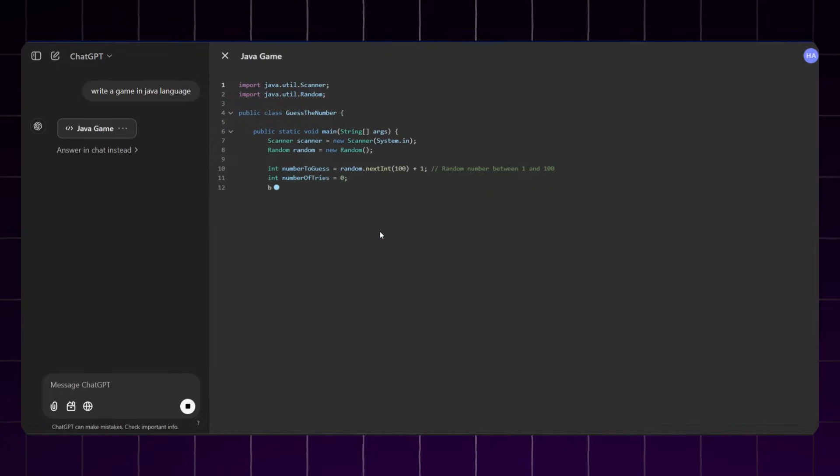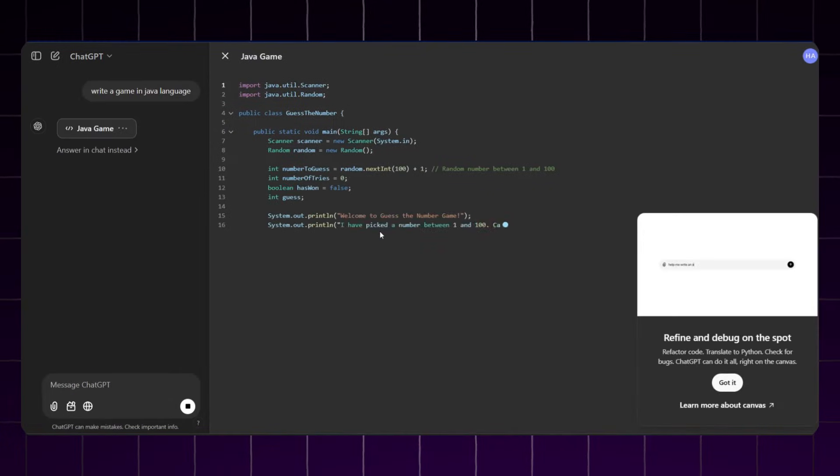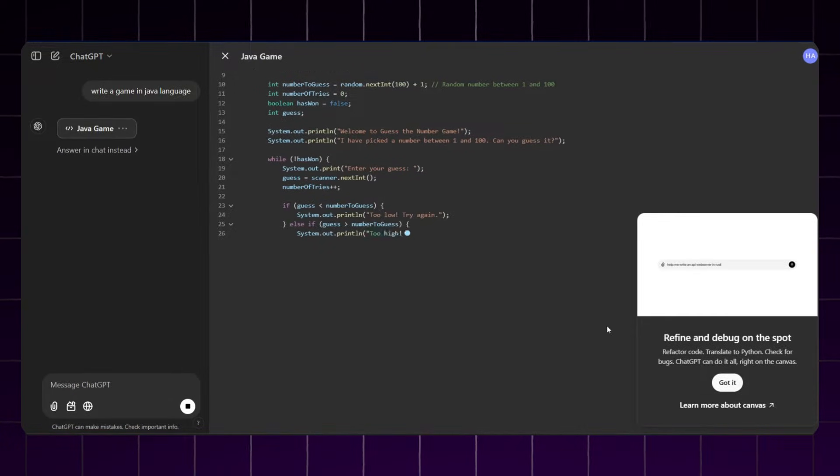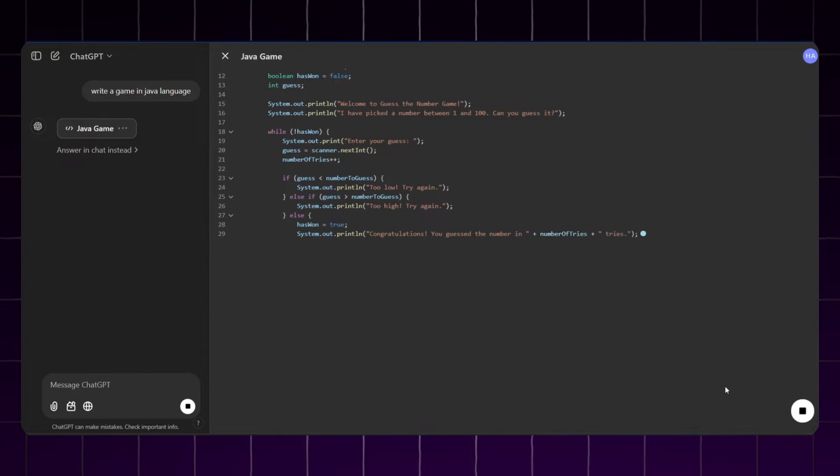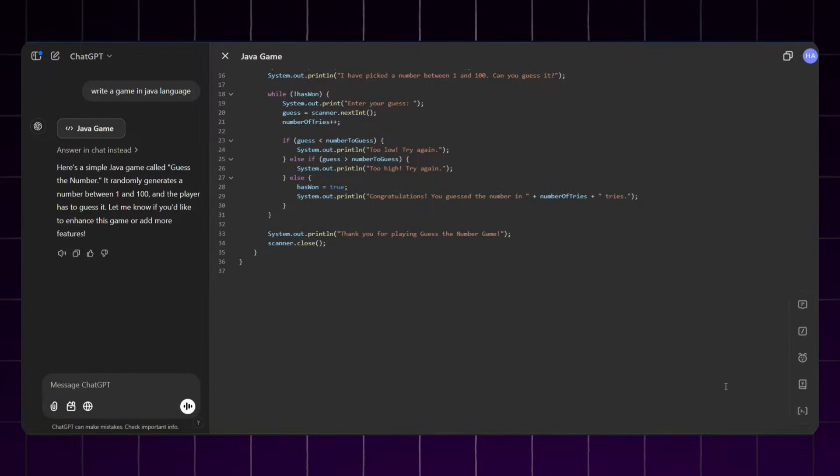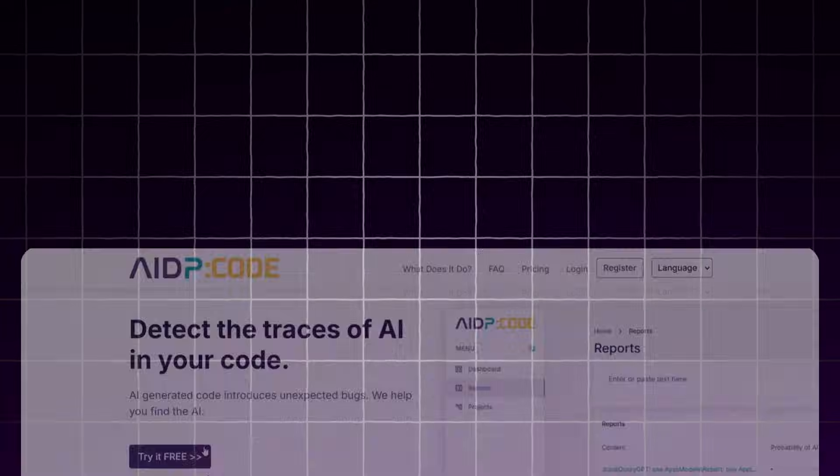Now you can detect whether the code you are reviewing was written by AI or human. In this video, I will demonstrate a powerful AI tool that detects AI-generated code and how it can help independent software consultants and small businesses.